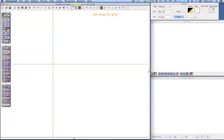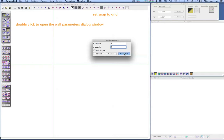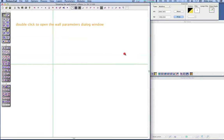Now we'll set up a grid to guide us as we draw. Double-click the grid icon in the top palette on the top side of the work window, or choose the grid parameters command in the options menu. Set a grid of 5 centimeters.